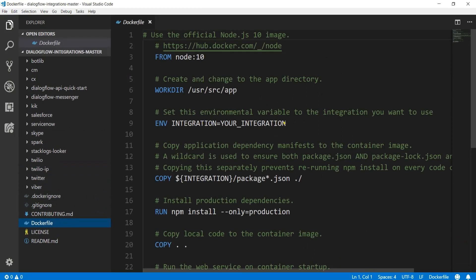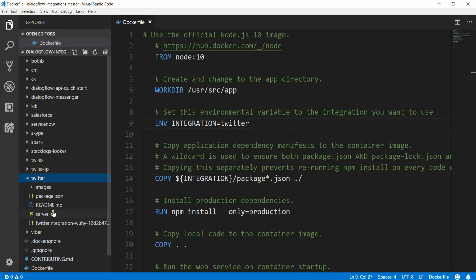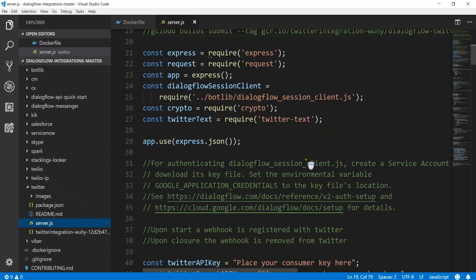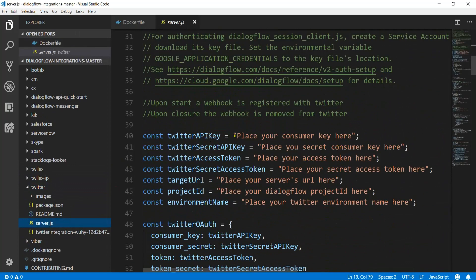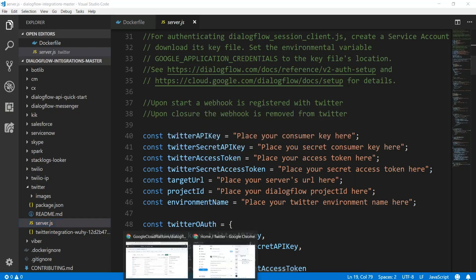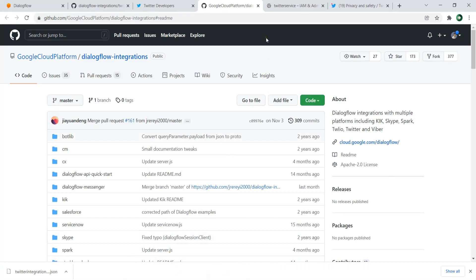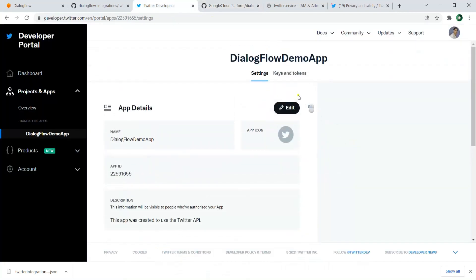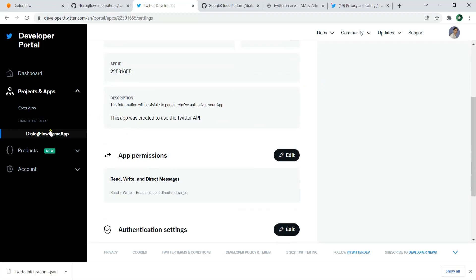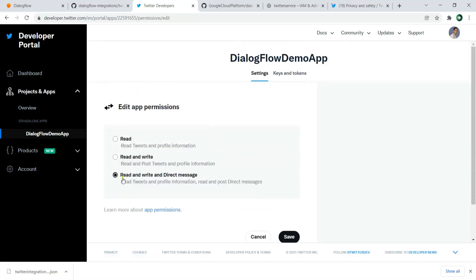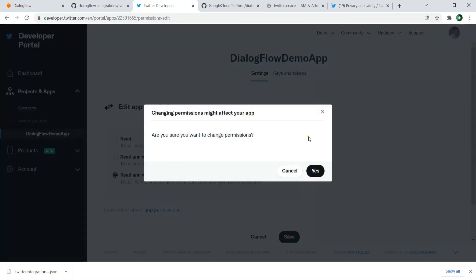In the Dockerfile, you need to change the integration platform to Twitter. After that, open the Twitter folder and open server.js. In server.js you need to fill in some information. The first thing is the Twitter API key. You can get the API key, secret key, and access token from your Twitter app. Let's go to the Twitter Developer portal, where you can see Keys and Tokens. Also make sure that in your app permissions you have set it to Read, Write, and Direct Messages.